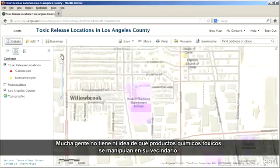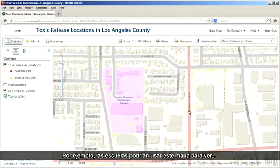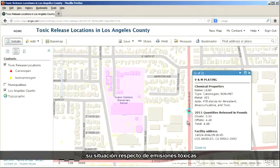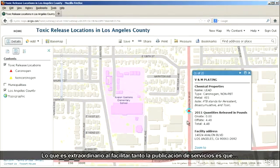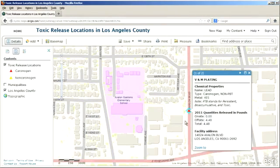Many people have no idea what toxic chemicals are handled in their neighborhoods. For example, schools could use this map to see where they are in relation to toxic releases. The great thing about making it so easy to publish services is that it makes valuable geographic information widely available and easily accessible.